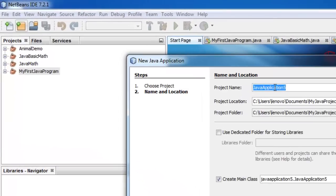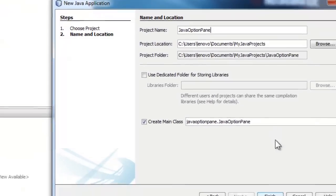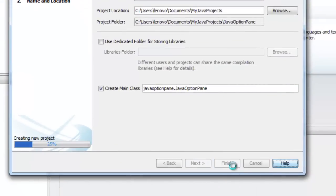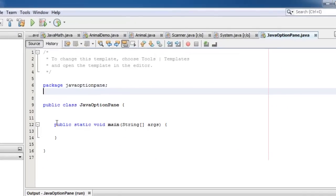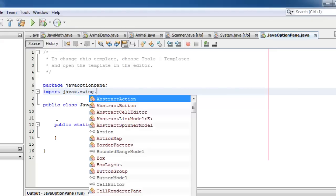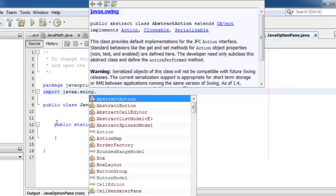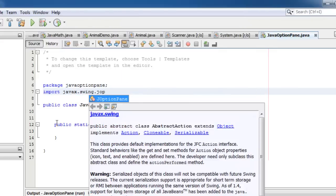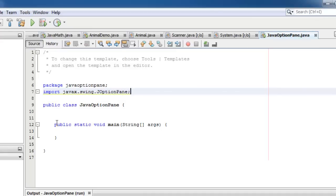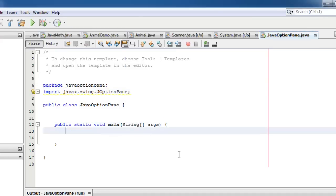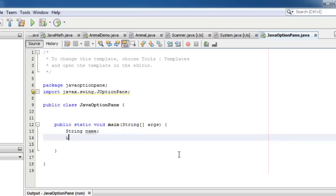Let's call our new project JavaOptionPane. Above the class declaration, we will type import javax.swing.JOptionPane. Inside the main method, we start by declaring our variables. Name is of type string, while count is of type integer.